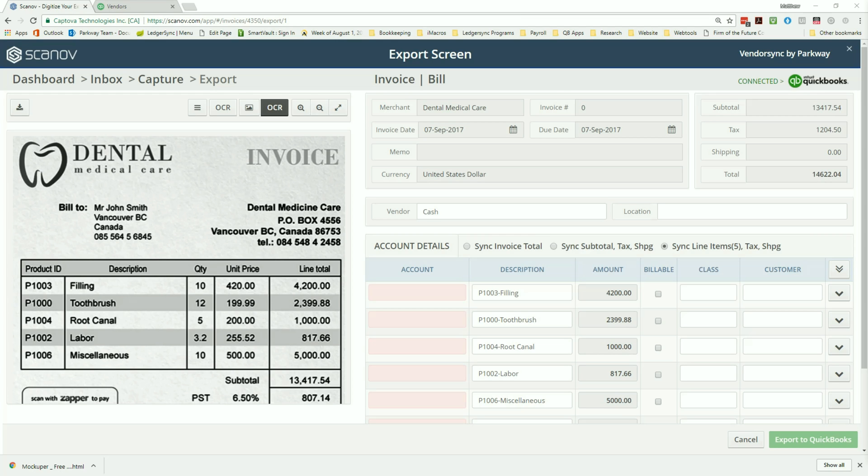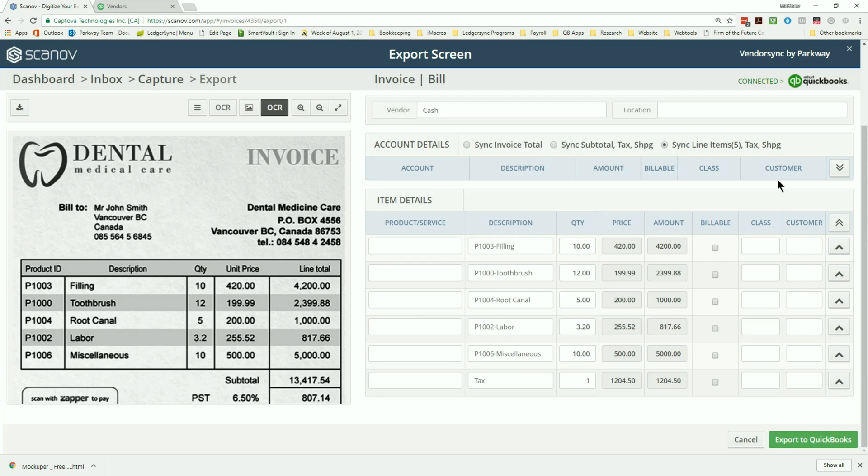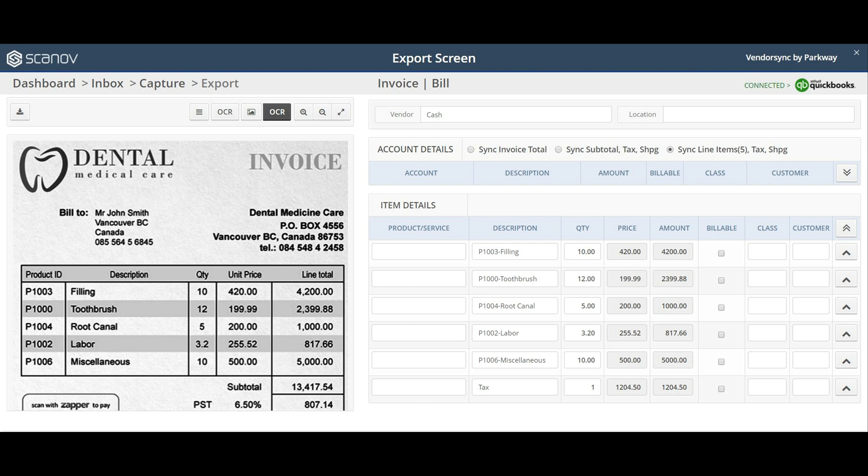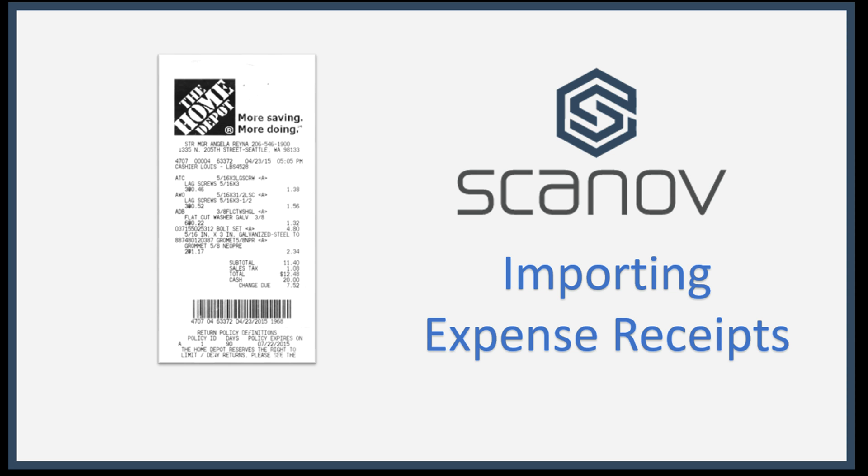On the next screen you'll be presented with a list of different export options such as assigning a class, customer, and billable status. Once you are satisfied with the way the information is presented, select the export to QuickBooks button and your data will automatically be added to the company file.